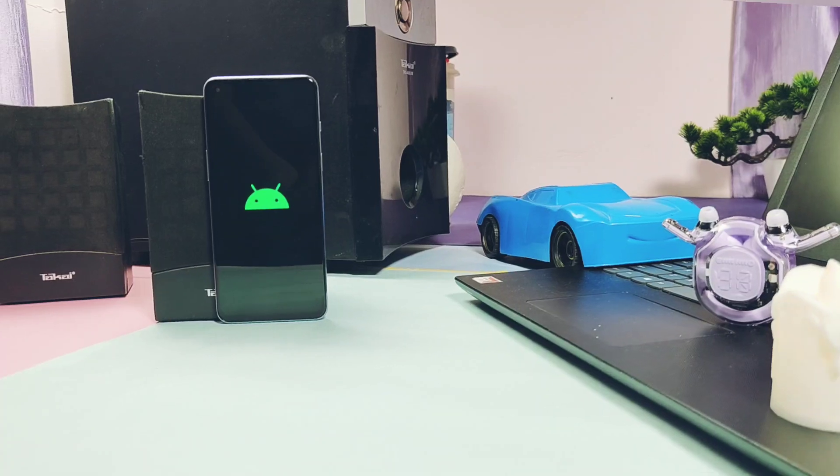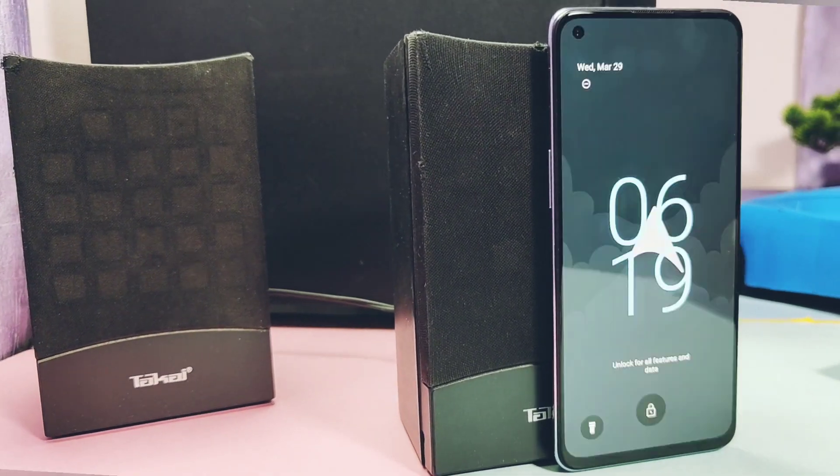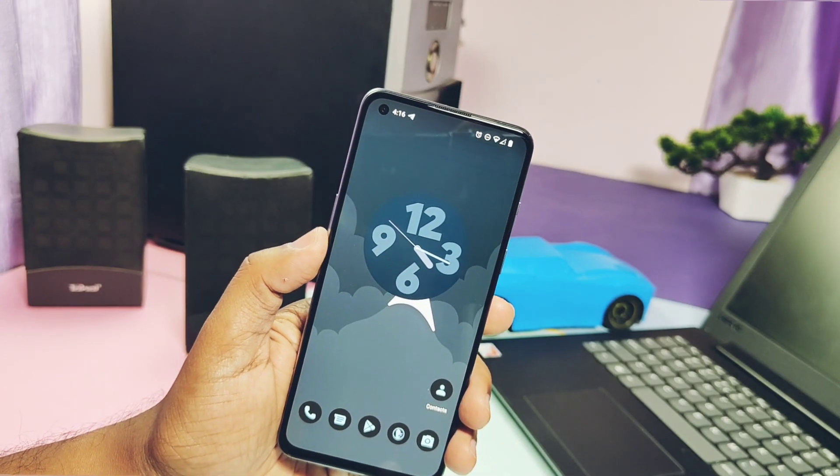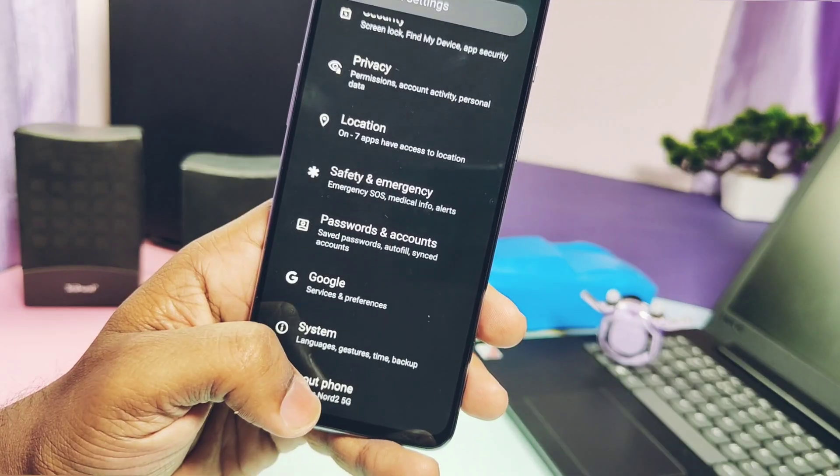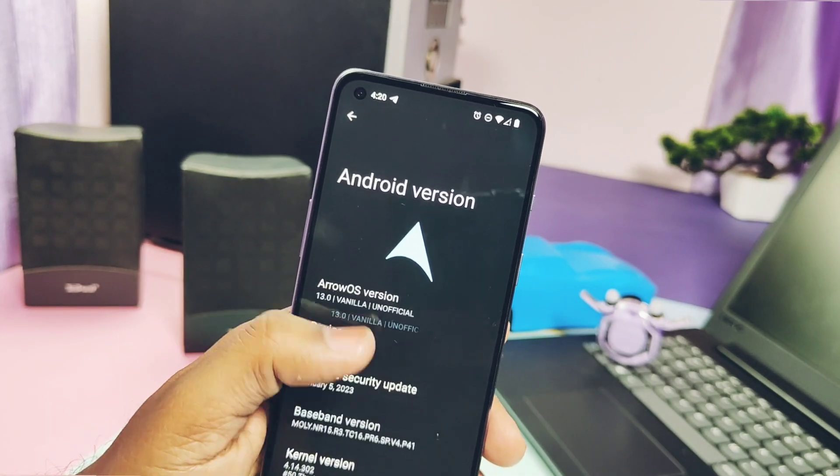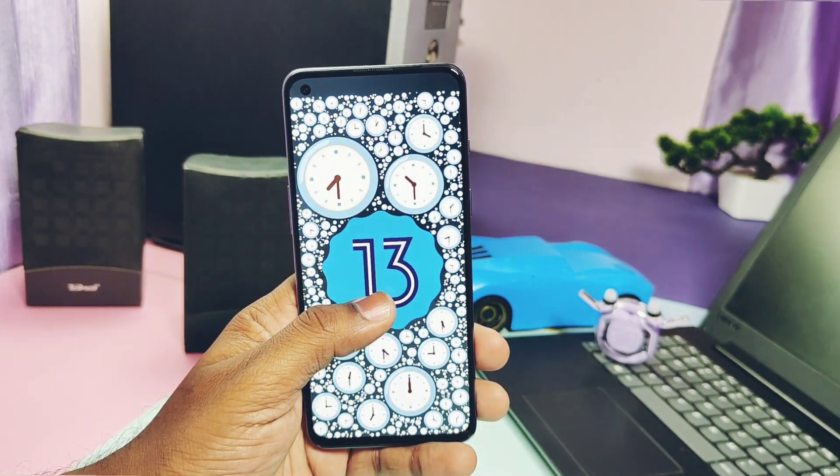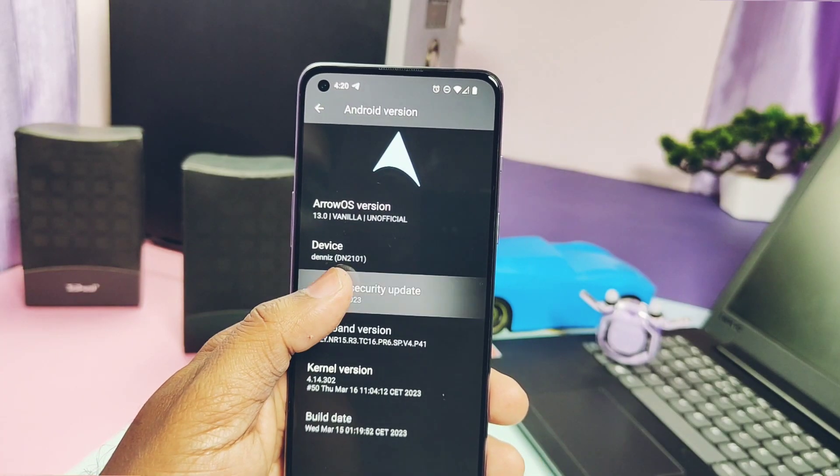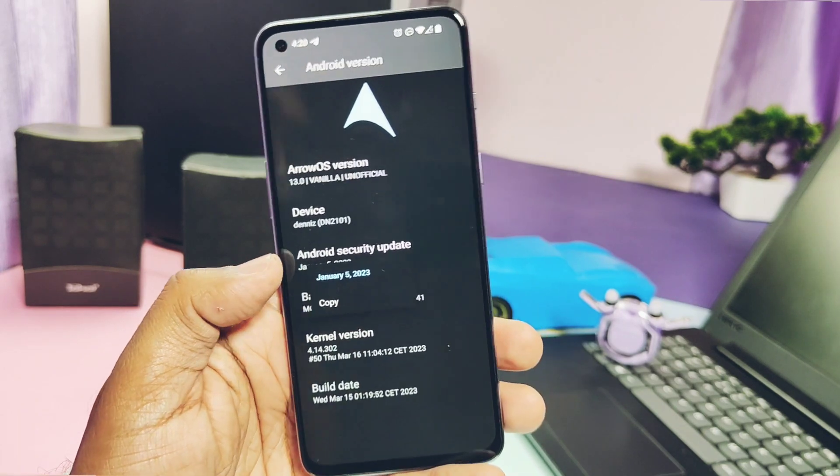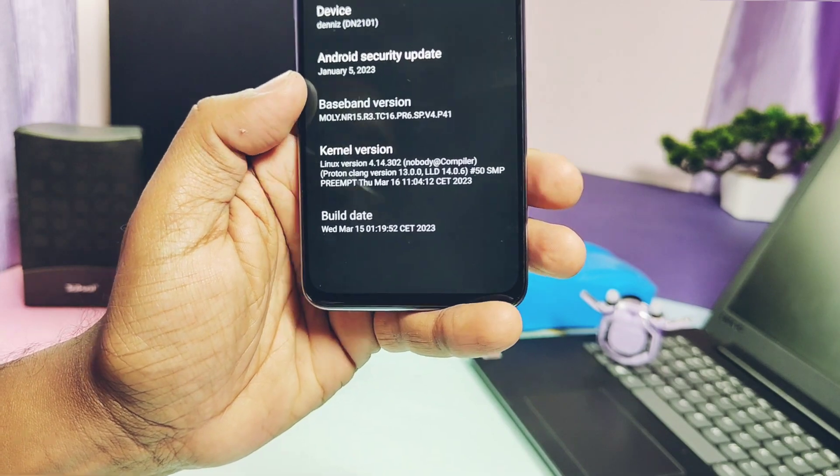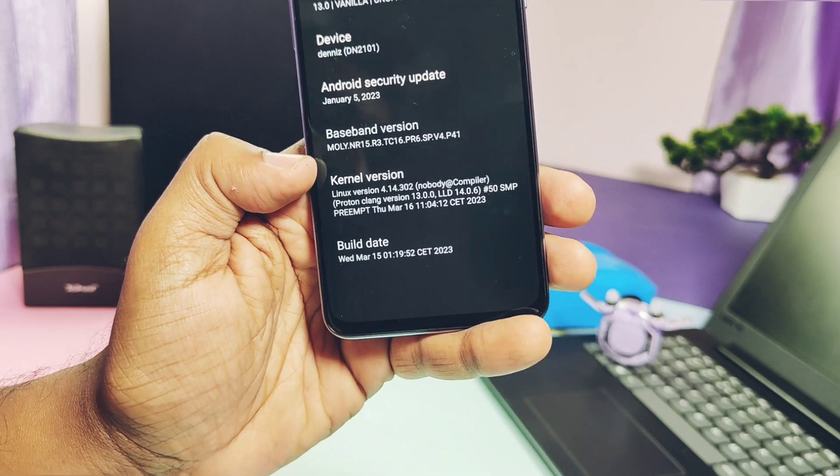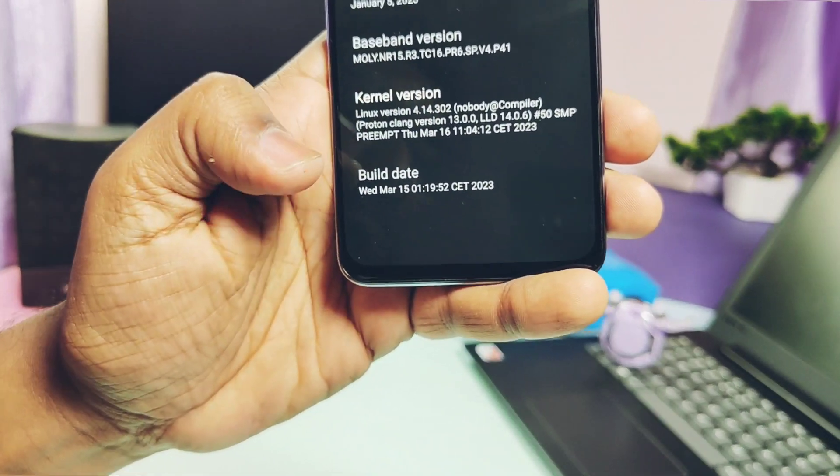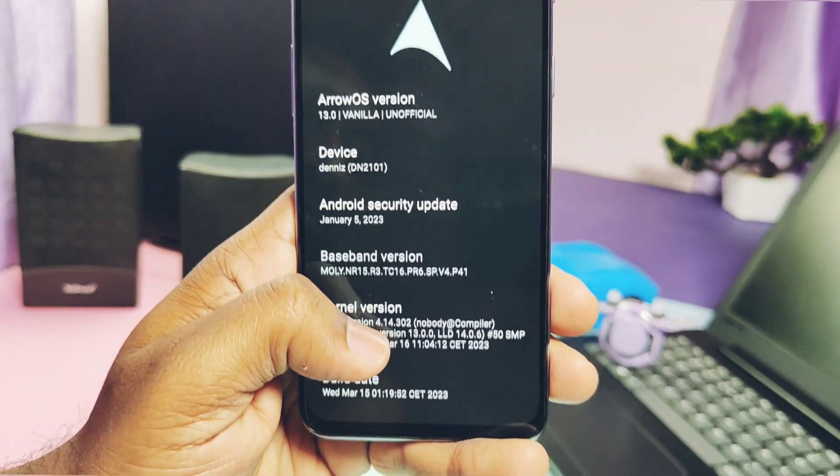After flashing this ROM we will get this amazing looking boot animation. Phone booted with the Arrow launcher. We did not get the Pixel launcher in this ROM. Let's check out the About Phone section. This is the ArrowOS 13 vanilla unofficial build based on Android 13 with the same Material You clock theming. Sadly, ROM is still on January security patches, maybe soon developer will release March security patch build. Kernel version is 4.14.302, built with the Proton Clang toolchain. Build date of ROM is 15th March 2023.